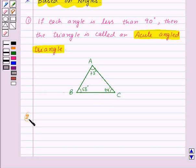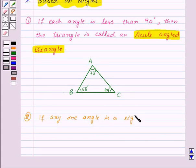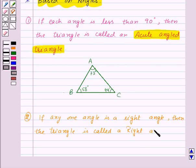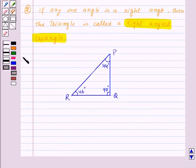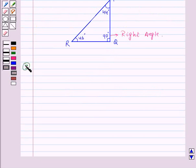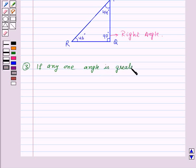Next, if any one angle is a right angle, then the triangle is called a right angled triangle. In this triangle, this angle is 90 degrees — that is a right angle — so this triangle is a right angled triangle.